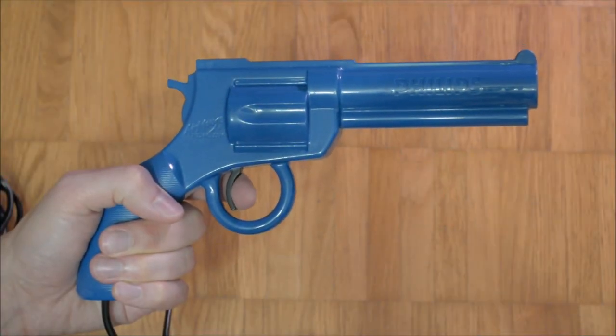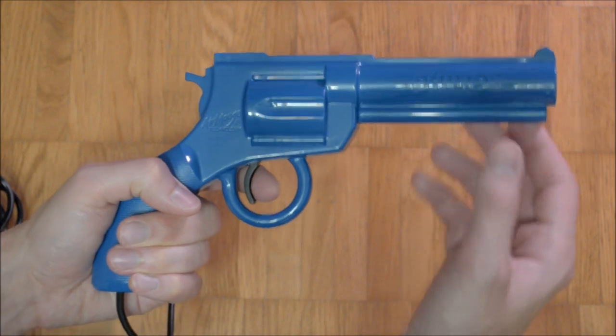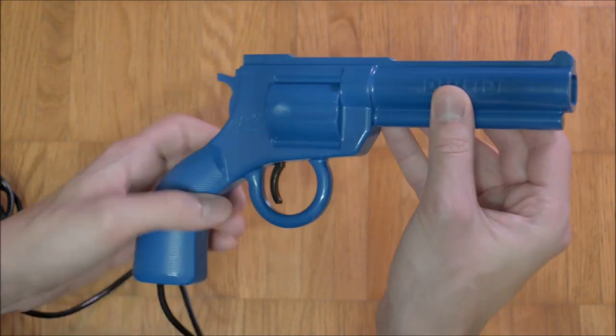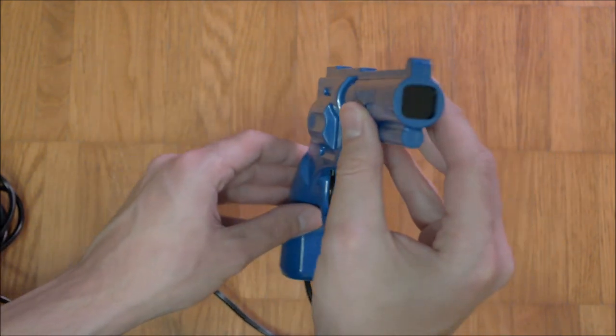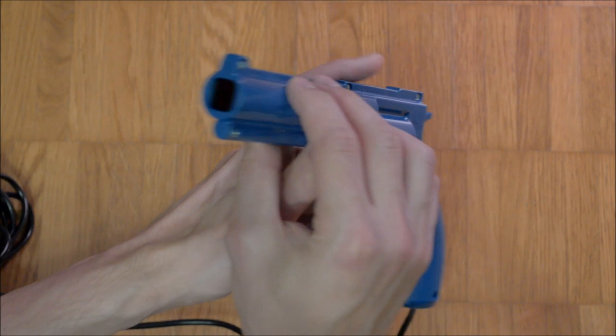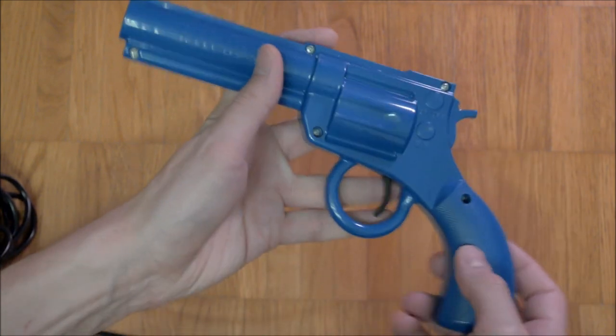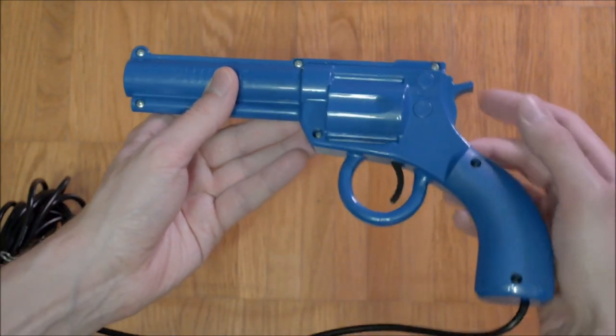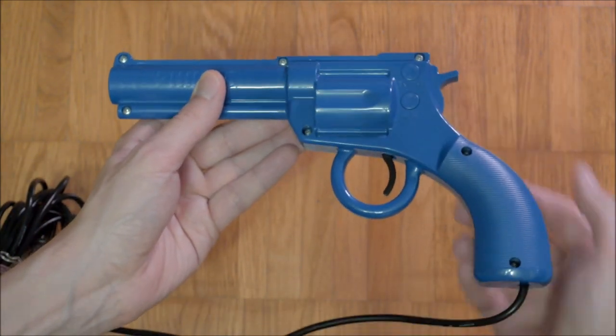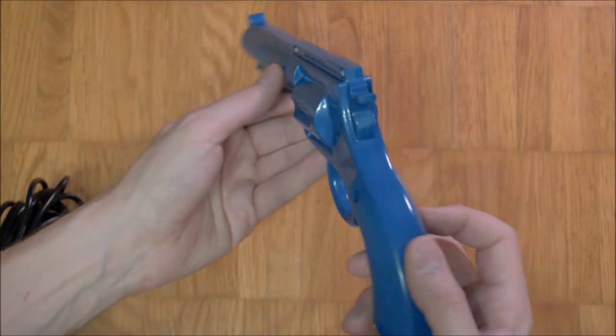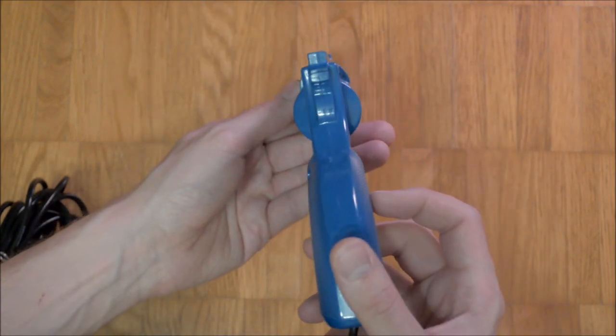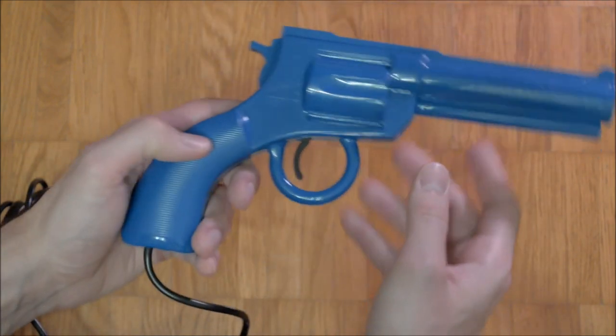Light guns which rely on infrared light sources as reference positions have been around for a very long time, and the concept wasn't invented by Nintendo. The earliest gun I am aware of which uses this technology is the Phillips Peacekeeper Revolver, which was released in 1994.